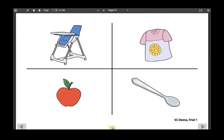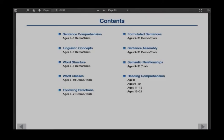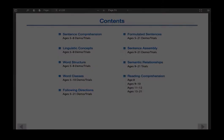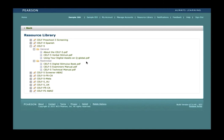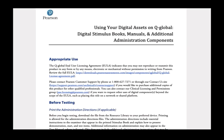To navigate back to the table of contents, click on the home icon at the very bottom of the page. As a last resource within the QGlobal resource library, please be sure to click on 'Using Your Digital Assets on QGlobal' to find other pertinent information, including appropriate use and before testing. Thank you for watching this video. We hope that you have found this resource helpful.